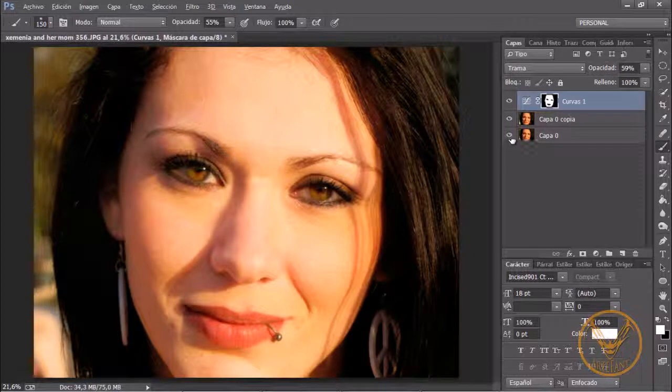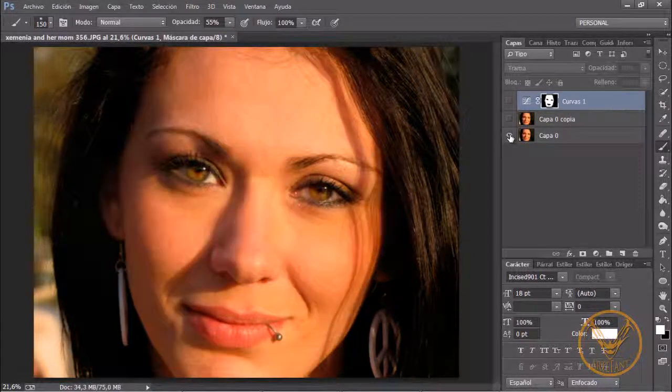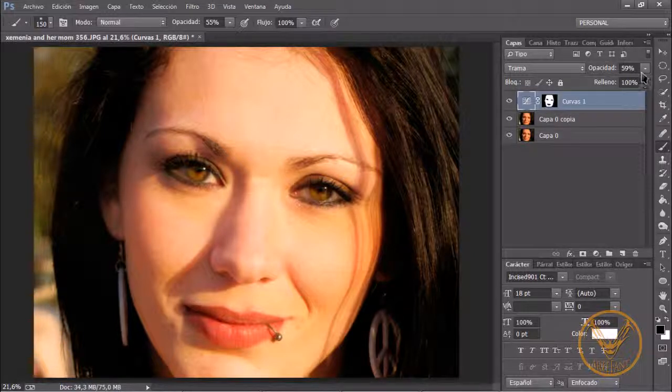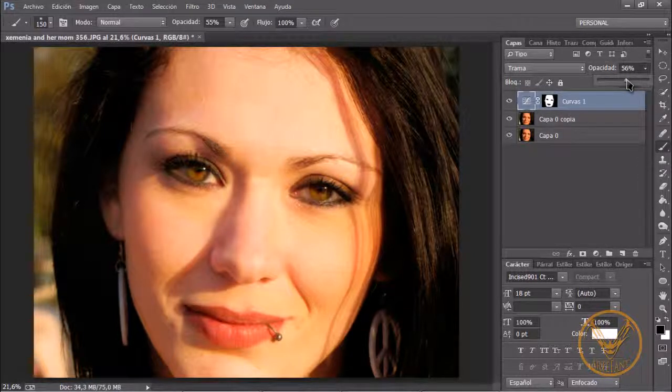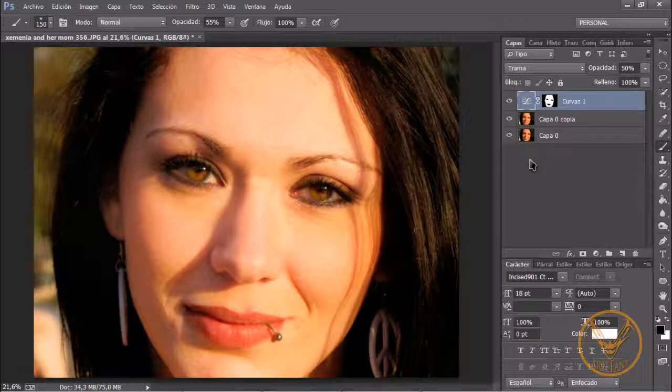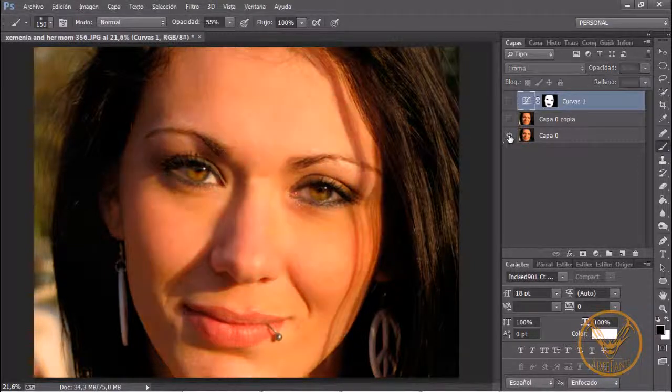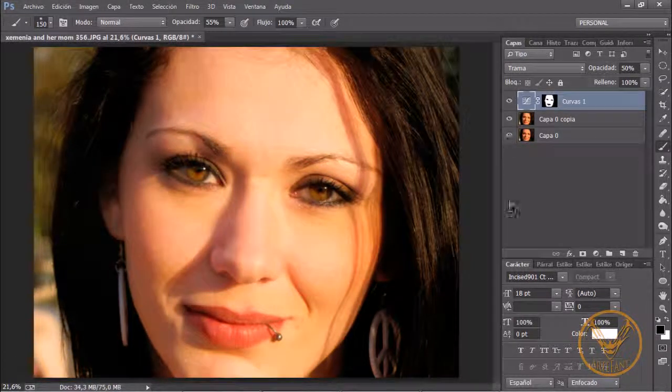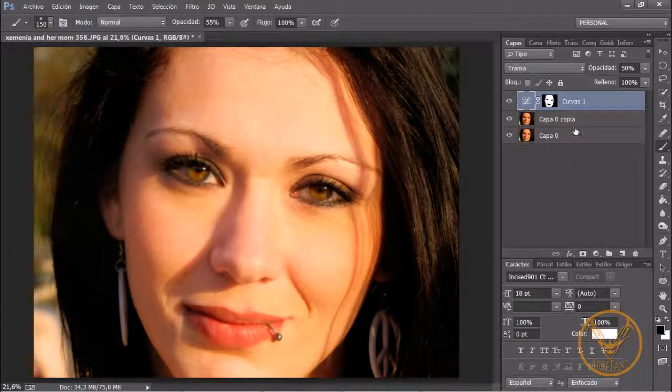Fijaros que esto era antes y esto era después. Ya sabéis que tenéis que jugar con las opciones de opacidad. Voy a bajarlo al 50% que yo creo que estaría mejor. La foto antes y la foto después.